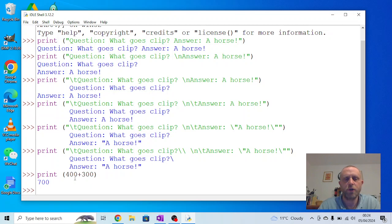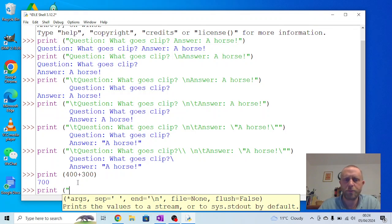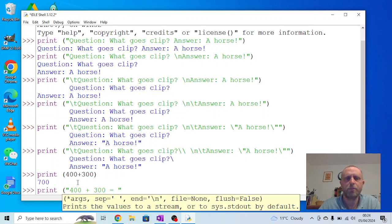But sometimes I might want to see the equation as well. So we could do something like print, speech marks, because we wanted to print it, 300 plus, let's do the same way around, 400 plus 300 equals. Now we'll print that, but it won't do a calculation on that, so we want to separate this so we've got the actual answer as well.